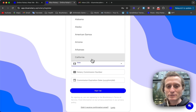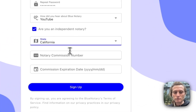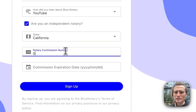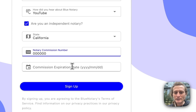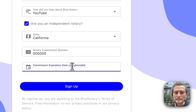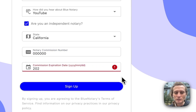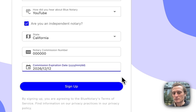You can select any state for this — we'll say California. Just put in six or eight zeros for your commission number, and then just future date your commission expiration. This doesn't really matter because you're just doing this for the referral link.